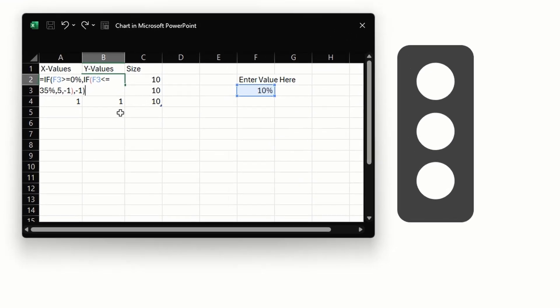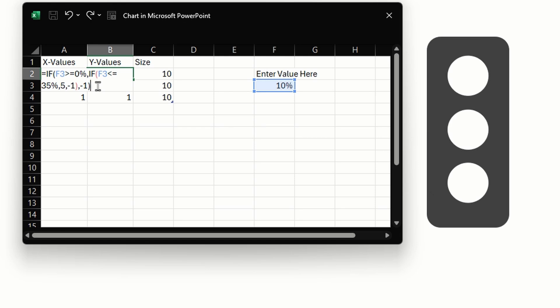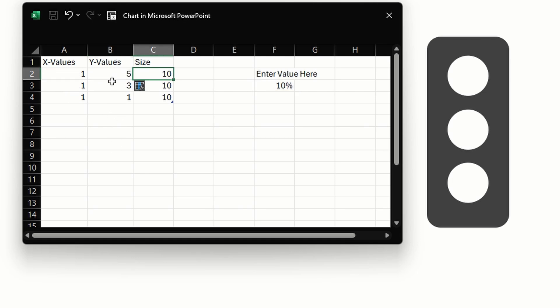To do that we have small formulas which I'll explain. I'm just going to paste my formula here in the first Y value. The formula checks if the value entered in F3 cell, which is F and 3, is it greater than or equal to zero and is it less than or equal to 35. If yes then we want it to return a value of 5, if not then it should return a value of minus 1. All these values 5 and minus 1 are nothing but Y coordinates.